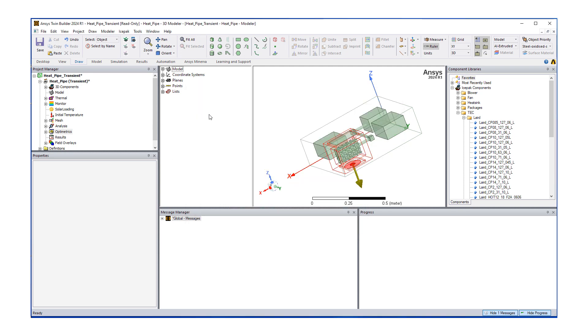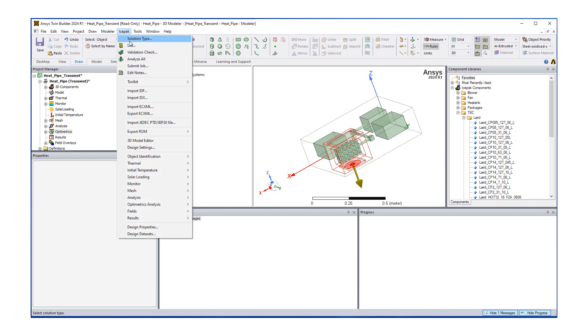Now when we analyze this model, if we do analyze all, it's going to sweep through these multiple cases from 30 to 90 degrees C.